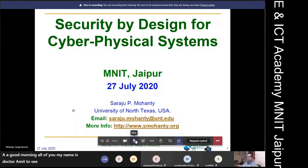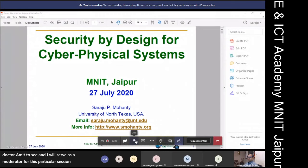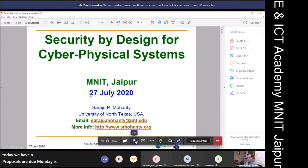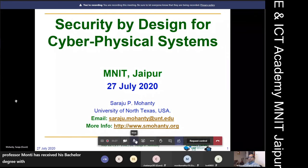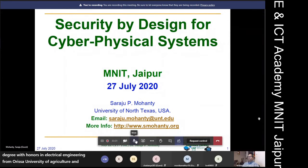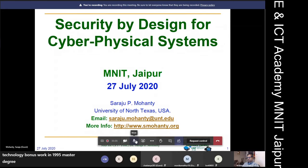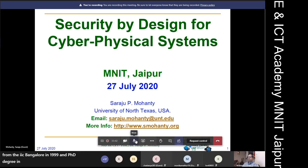I will serve as a moderator for this particular session. Today we have Professor Sarju Mohanty as an expert. Professor Mohanty received his bachelor's degree with honors in Electrical Engineering from Orissa University of Agriculture and Technology, Bhubaneswar in 1995, a Master's degree in System Science and Automation from IISc Bangalore in 1999, and a PhD in Computer Science from the University of South Florida in 2003.